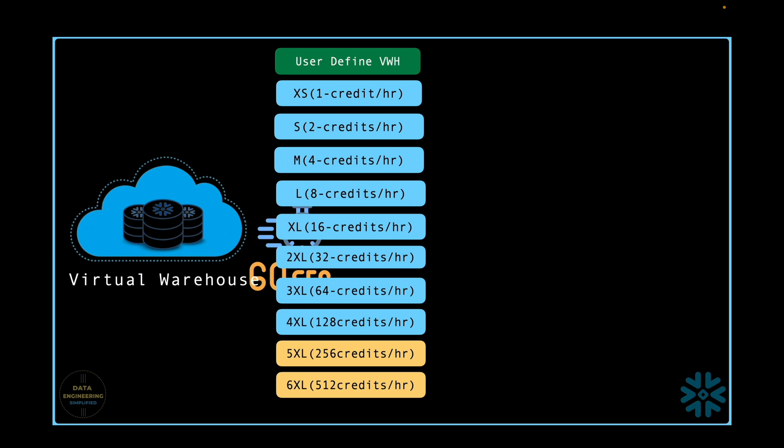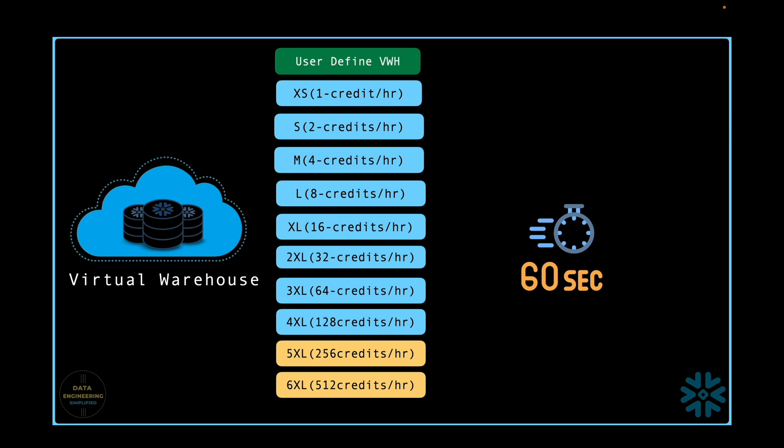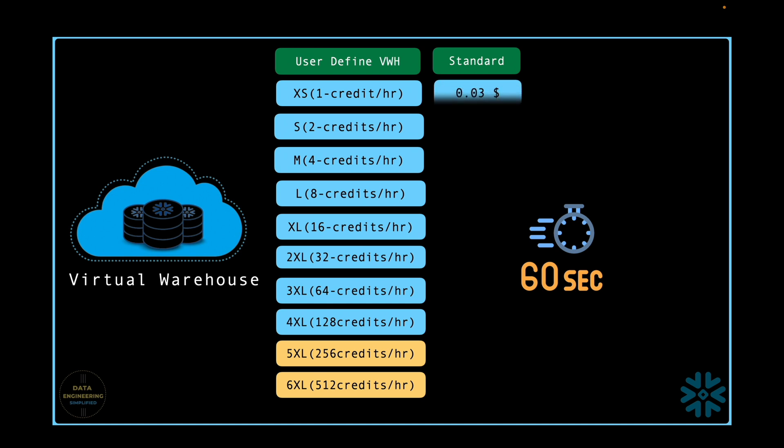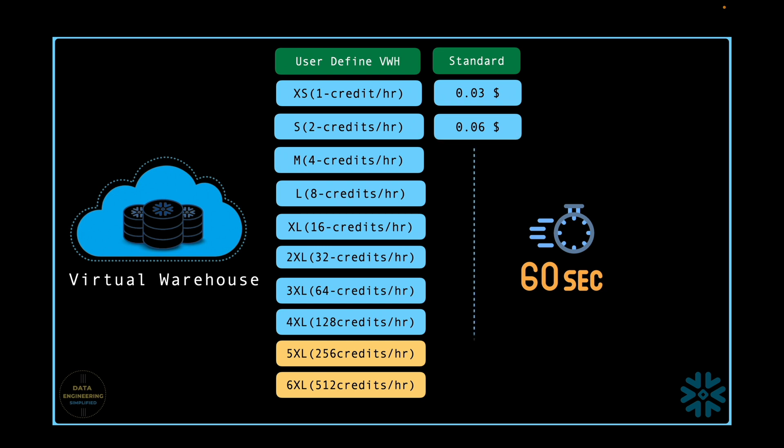If you are running a query or executing a copy command in a standard edition of Snowflake with extra small compute, meaning one node cluster, the minimum workload cost would be around $0.03. The same workload will cost you around $17.06 if you run it at a 6x extra-large virtual warehouse having 512 nodes.